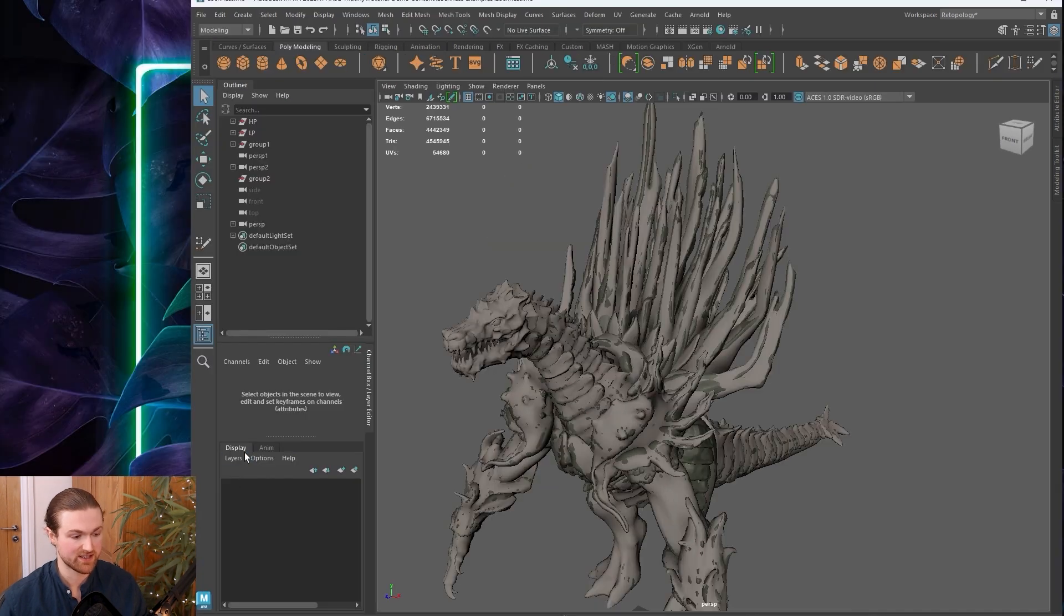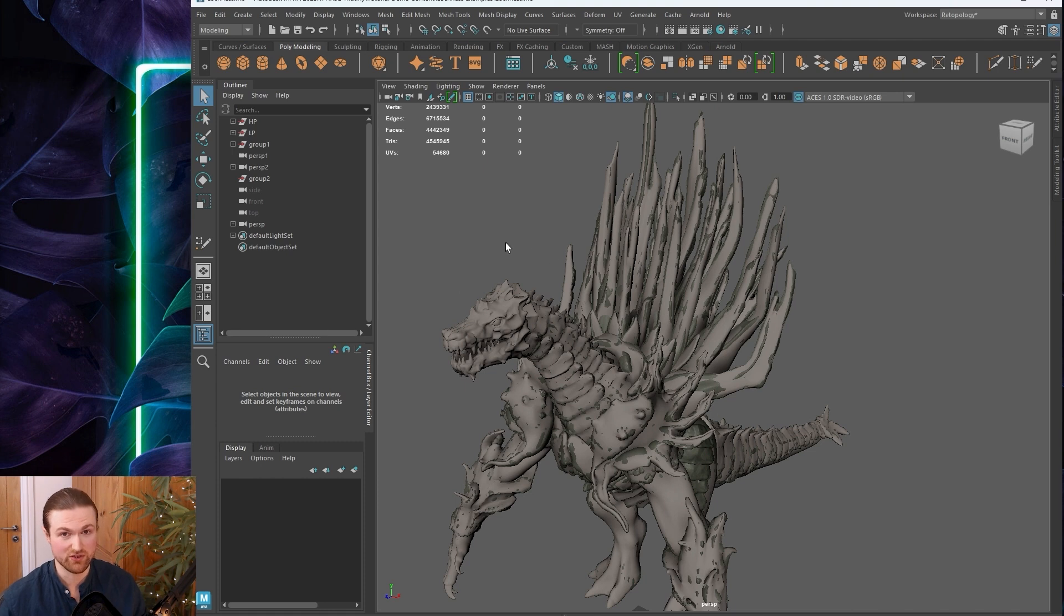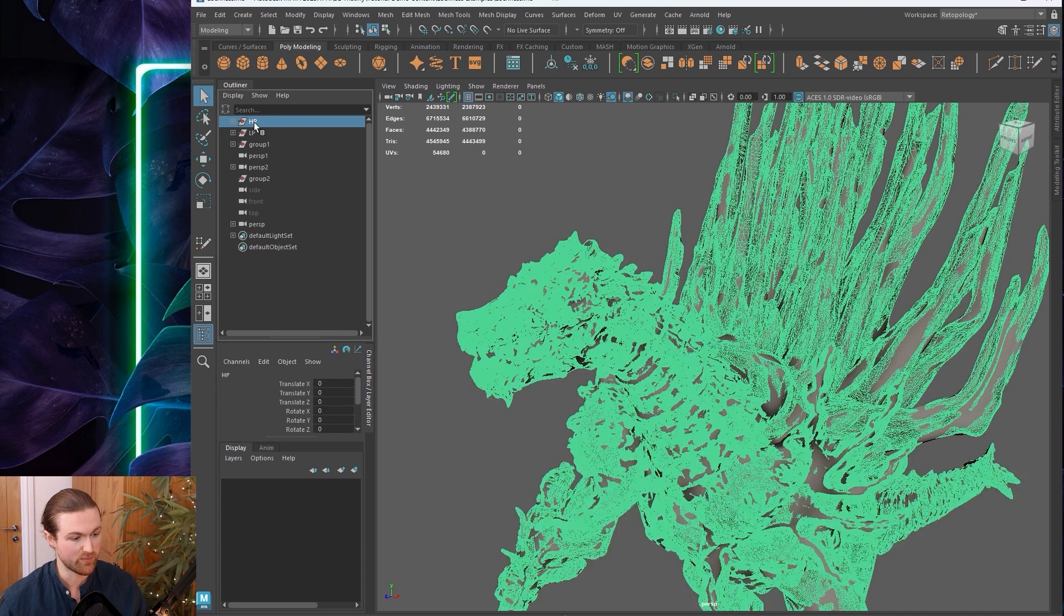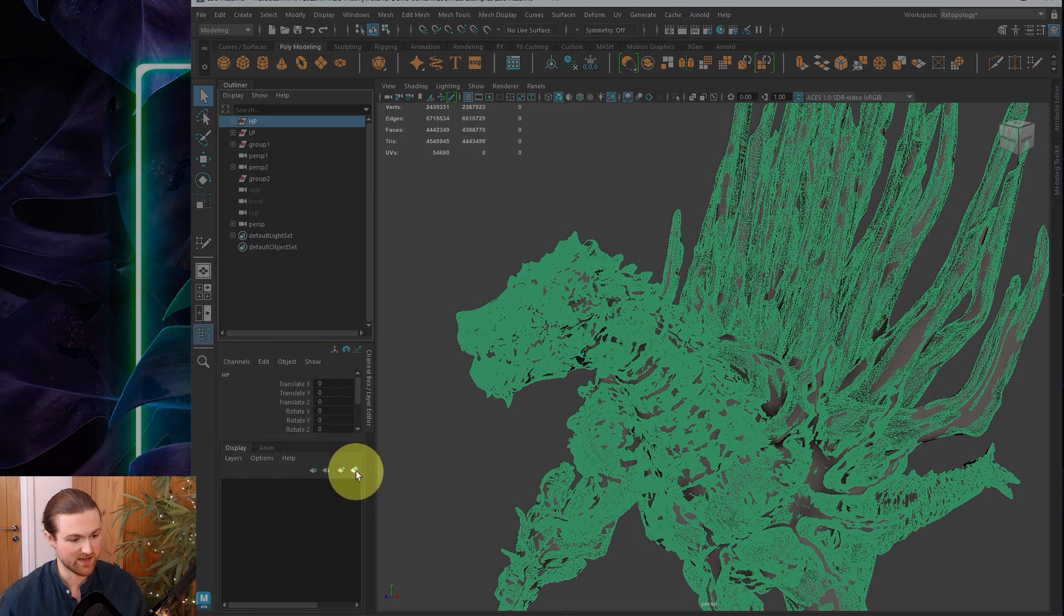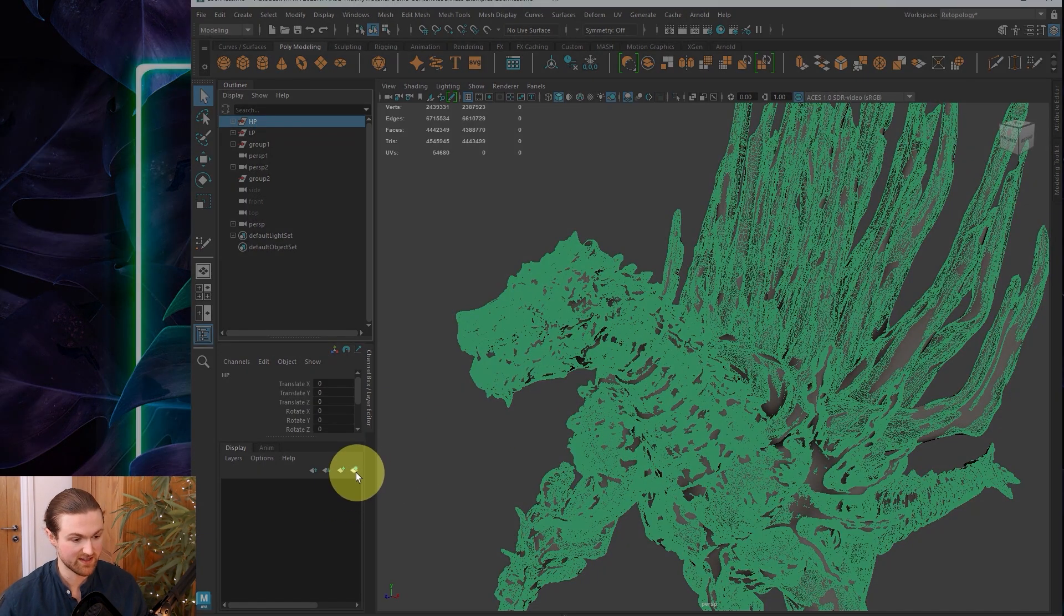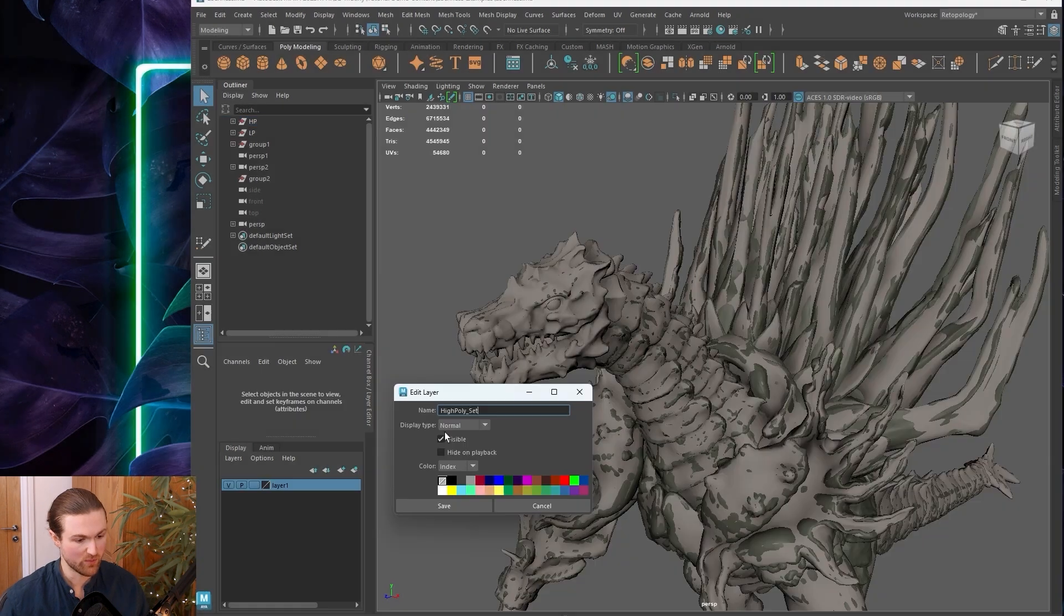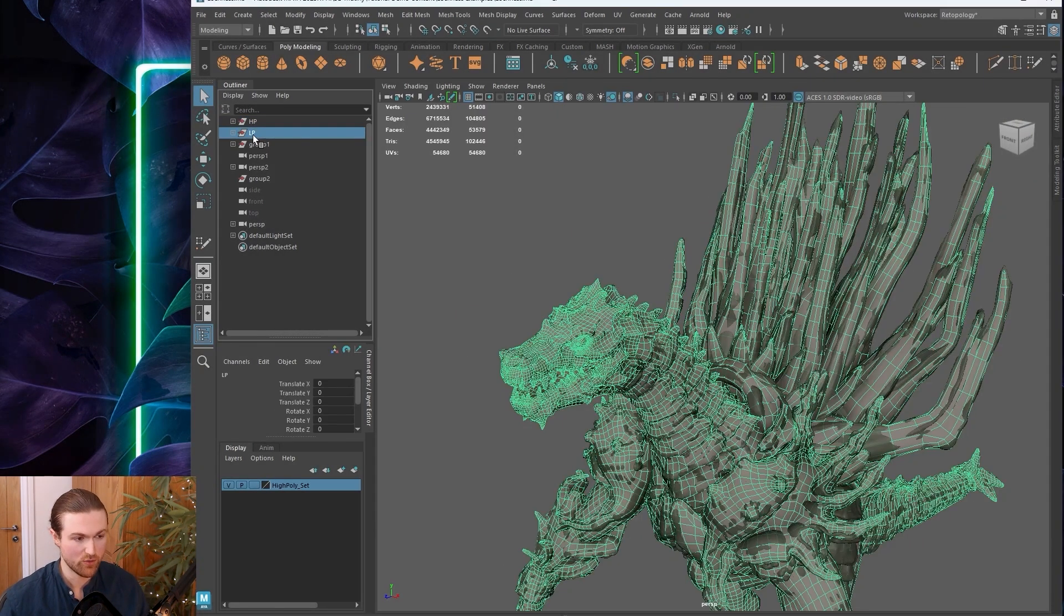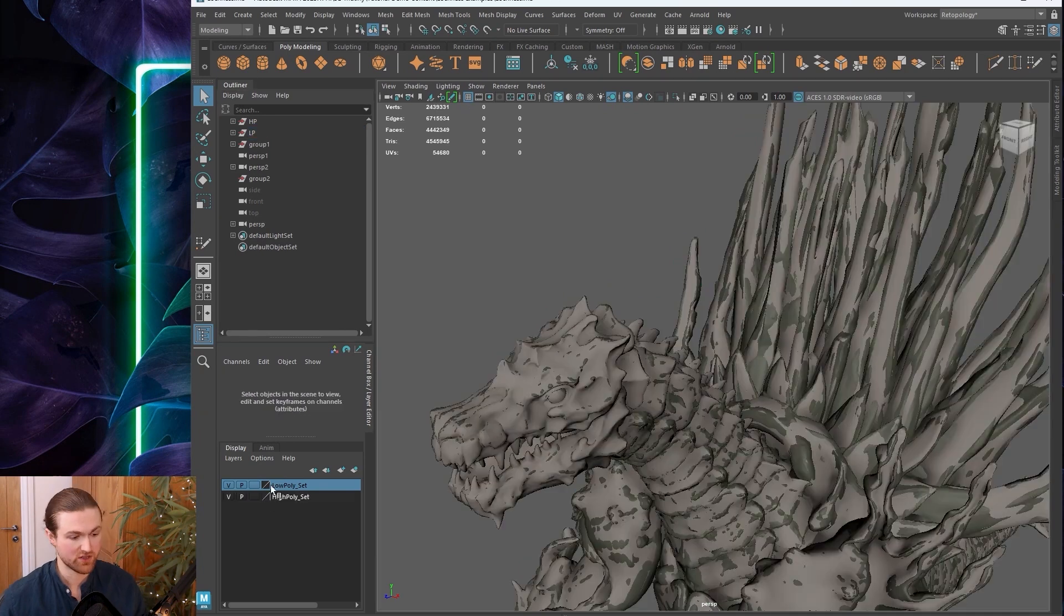We've arranged the scene nicely, saved the workspace, applied different materials, and saved those materials out. The next section is how to set up your layers, outliner, and all your objects for success. If I select the high polys and come down to this button here, it's going to assign all my selected objects into a new layer.